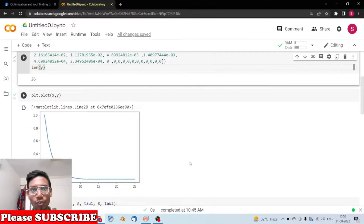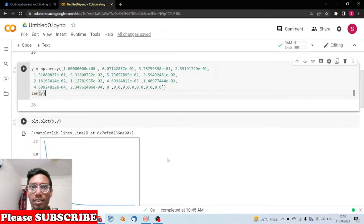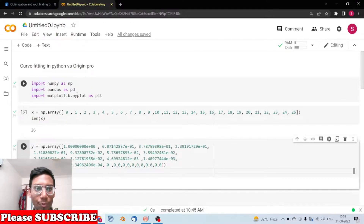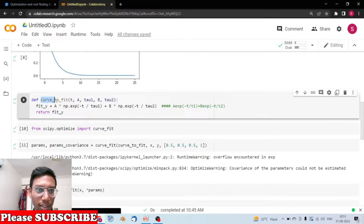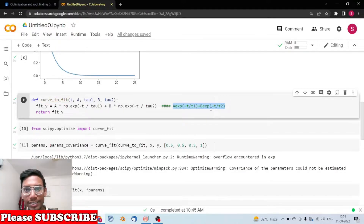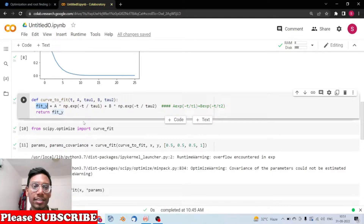We can plot the x and y data easily — this is what our curve looks like. Now we need to fit another curve over it, which is a little tricky because deviations exist, and that's why computational tools are really handy rather than doing it manually or using Excel. In our case, this is the equation — a biexponential function.